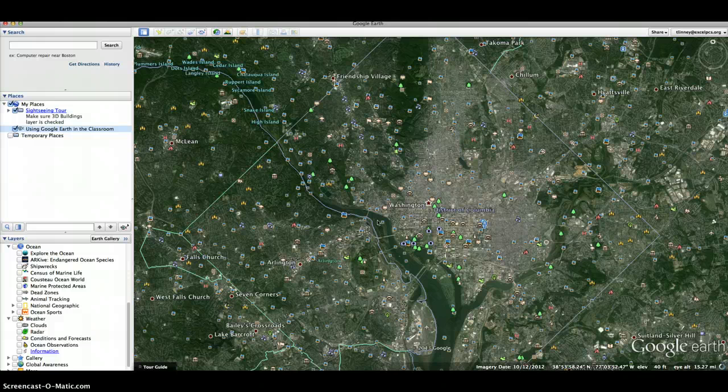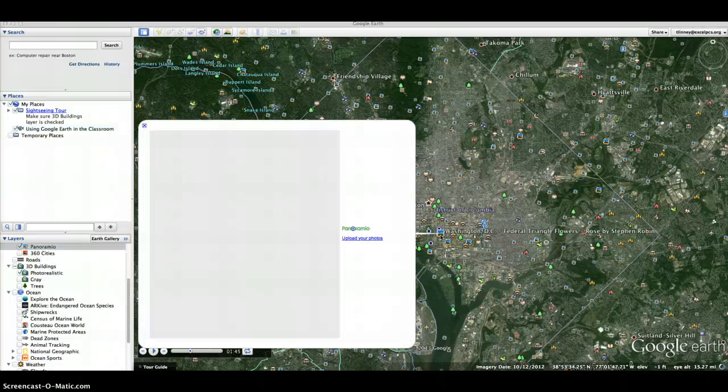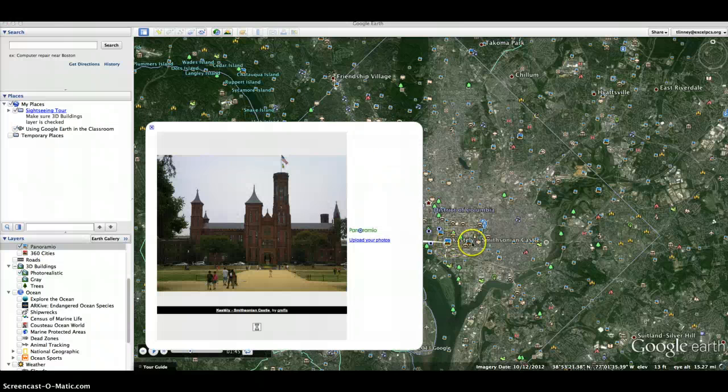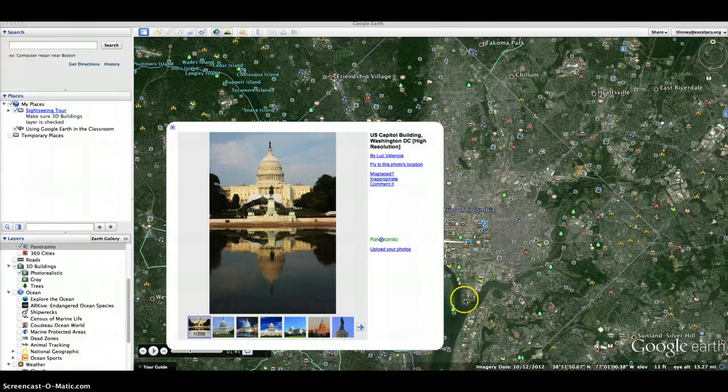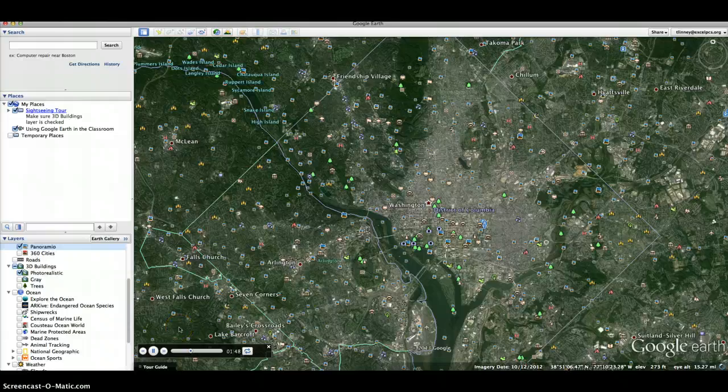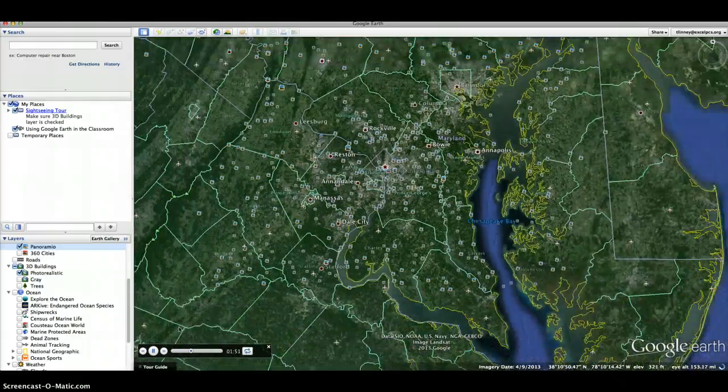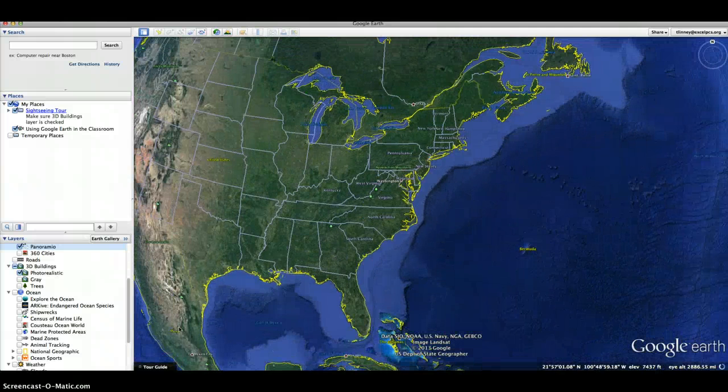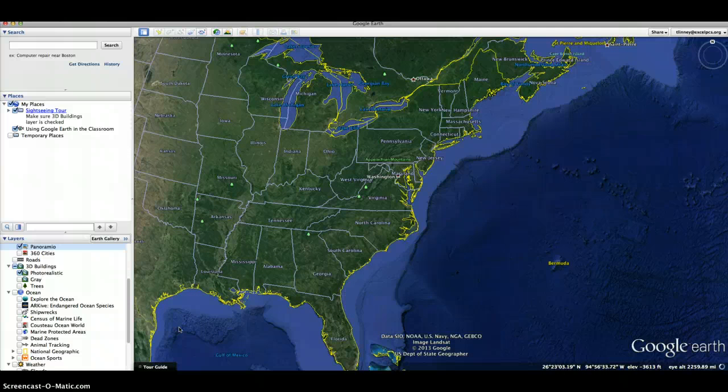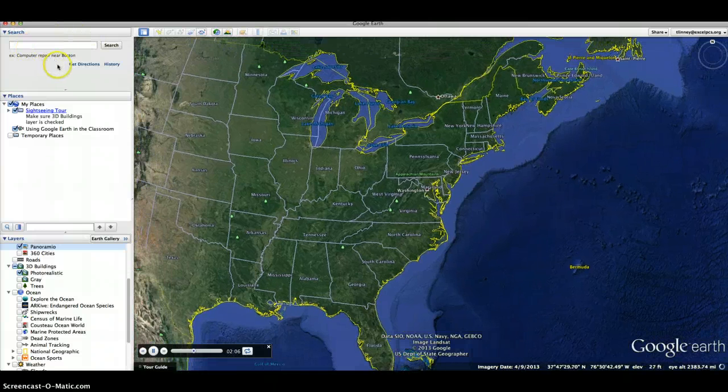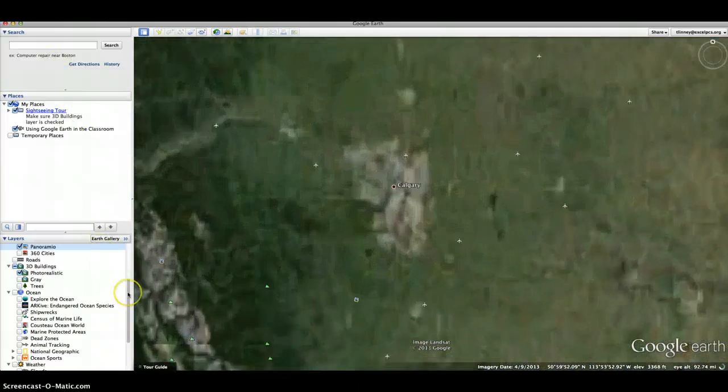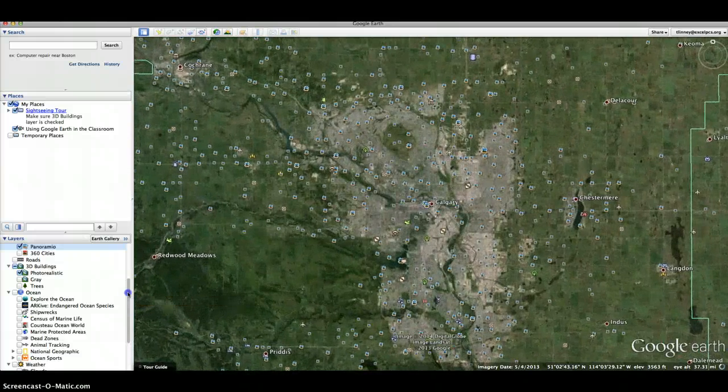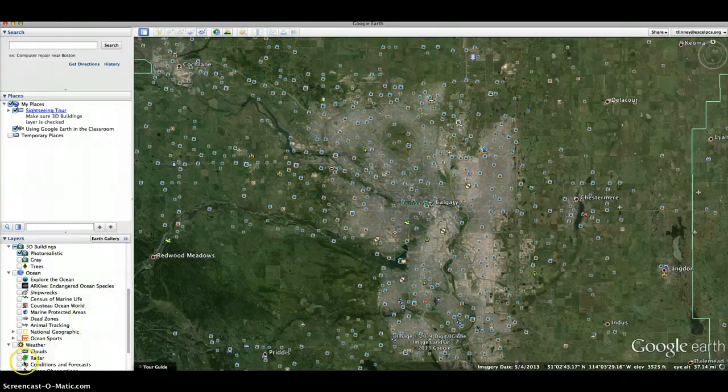When you are on Google Earth you can also search for classes that you're Skyping with. So say it's just a regular Skype and you're talking about the weather. You can go and type in, we'll type in Calgary, Canada, and in real time it'll fly you from your first destination to your next destination. So right here I have Calgary, Canada.